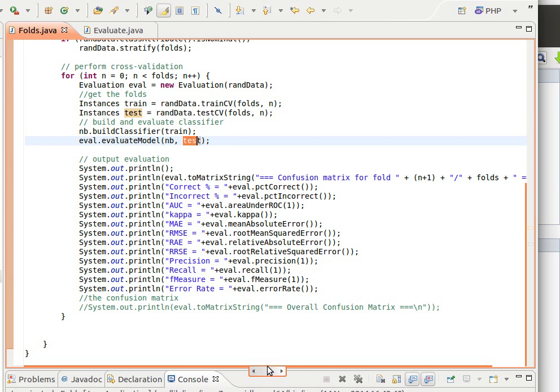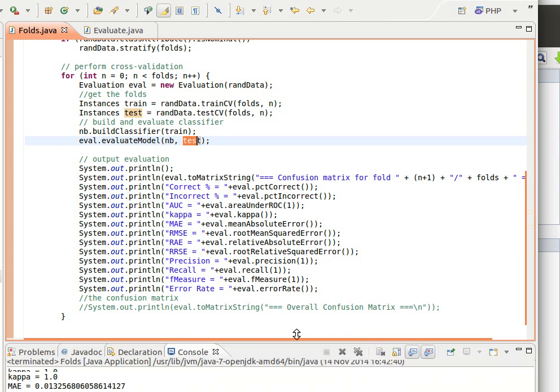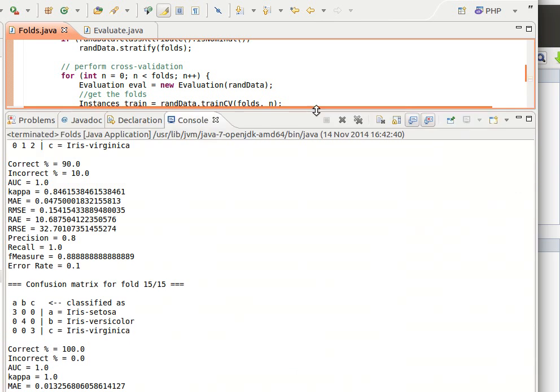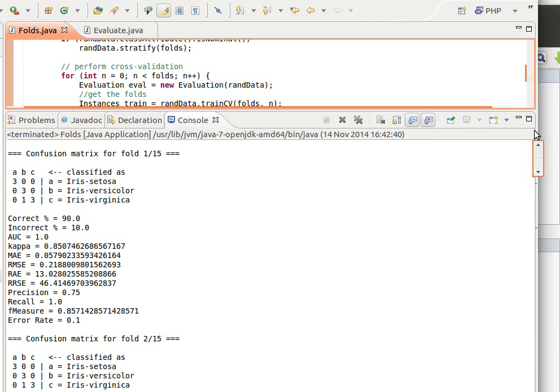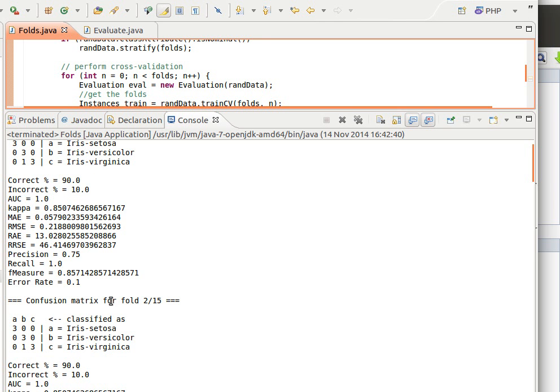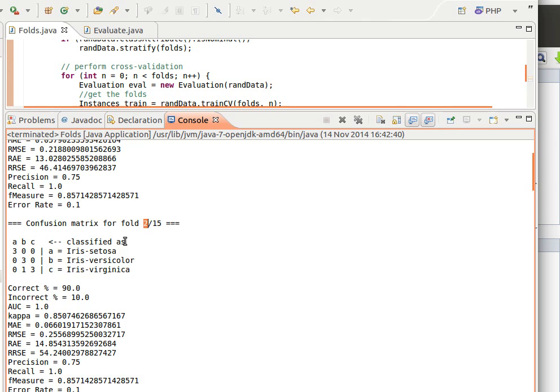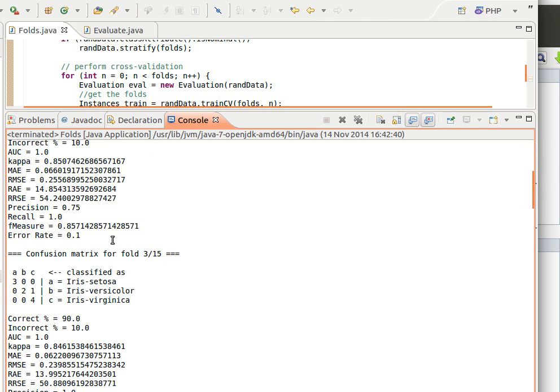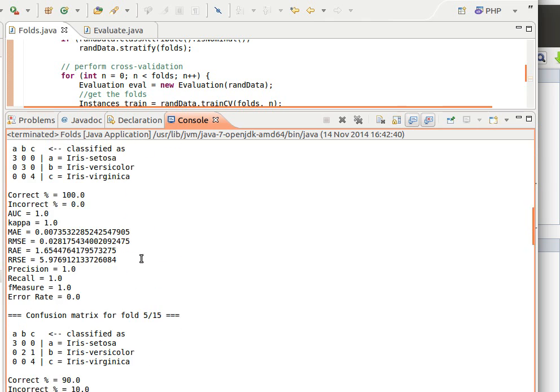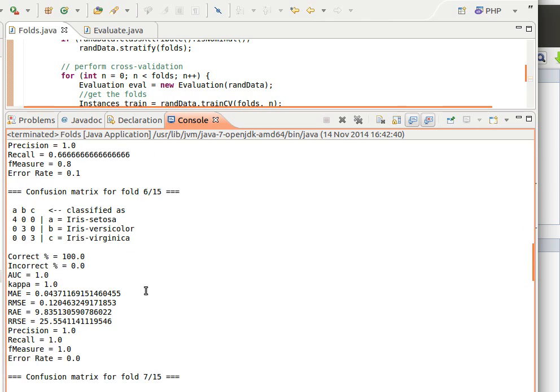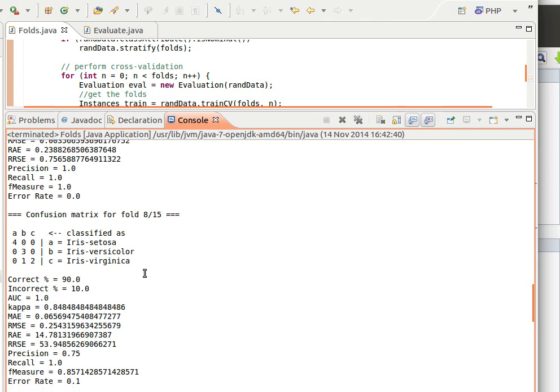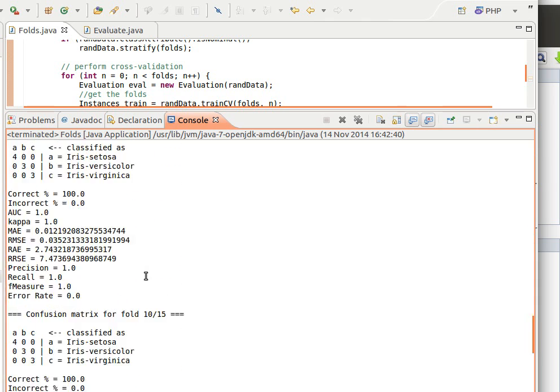Let me save and run and show you the output. So I can execute and then show you the output quickly. As you can see now confusion metrics for the first fold, 1 out of 15, this is the confusion matrix and then these are the metrics, and then the second iteration 2 out of 15, third one and so on and so forth, 6, 7, 8, 9 and so on and so forth.